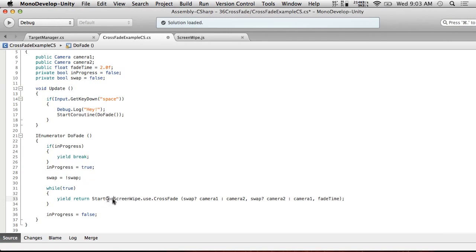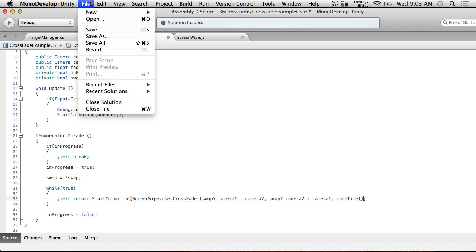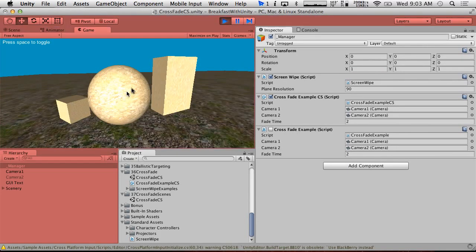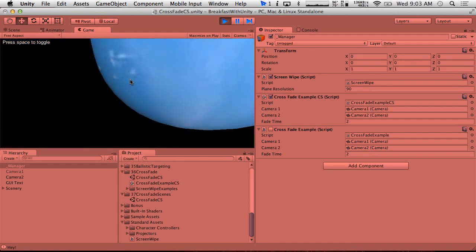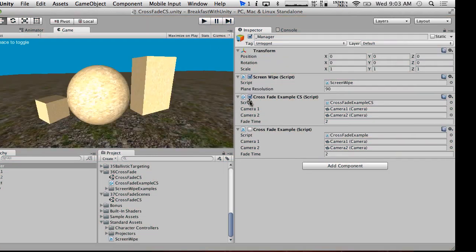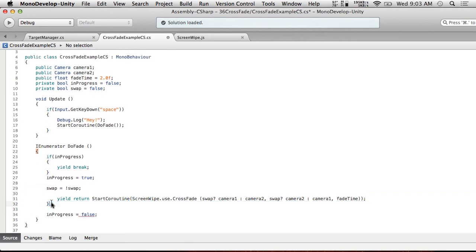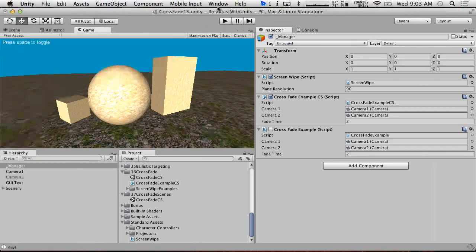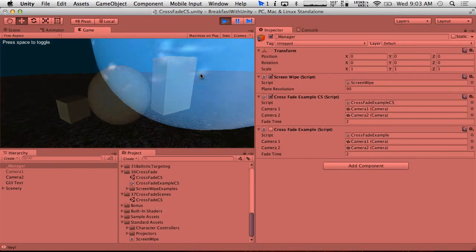All we had to do was do a StartCoroutine on this ScreenWipe. If we hit save and hit play, you can see that CrossfadeExampleCS is here. We hit space and it's totally going to work. Although it didn't go back - oh, I see, this 'while true' - definitely need to get rid of that. That was one of the last ditch efforts. So if we hit play and hit space we get transitions between the two scenes.